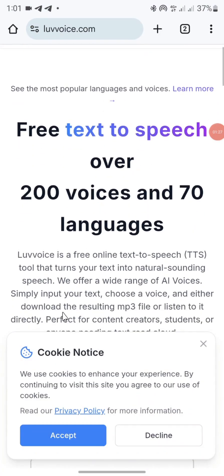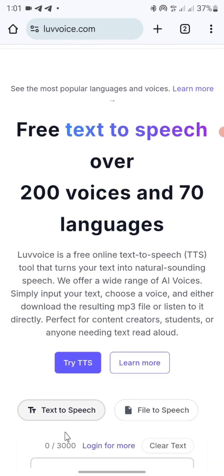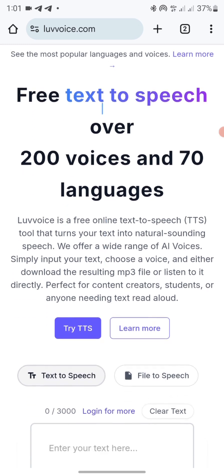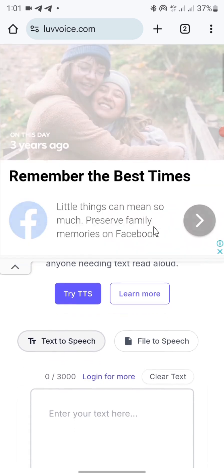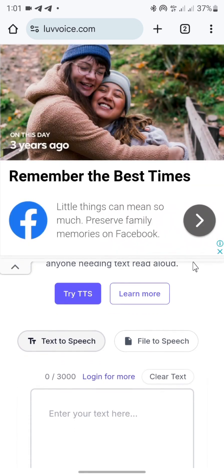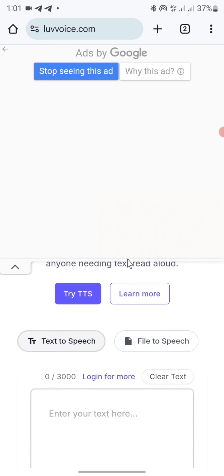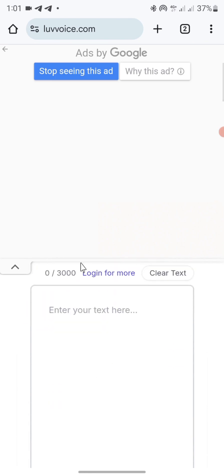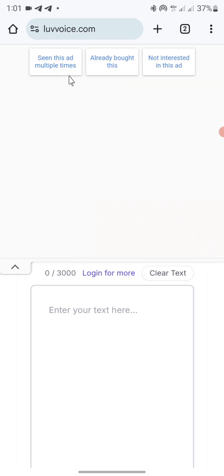Once you click on it, you see an option to accept cookies — you can click on it or decline. If you scroll down, you can see 'Free Text to Speech, over 200 voices and 70 languages.' With this AI tool you can create different voiceovers in different languages. Then just cancel any ads you see.